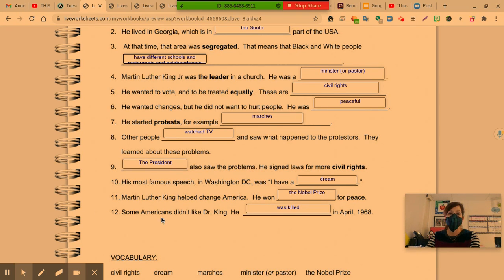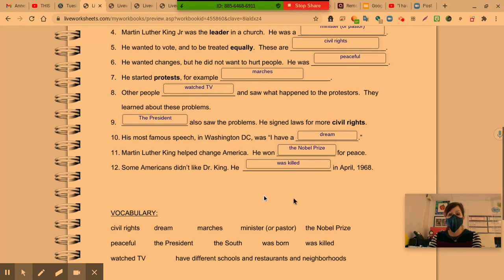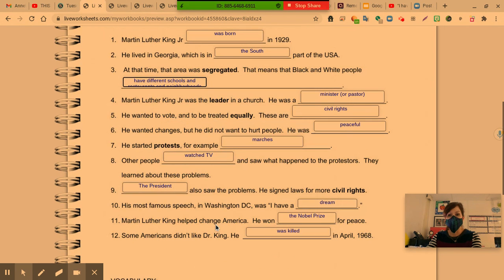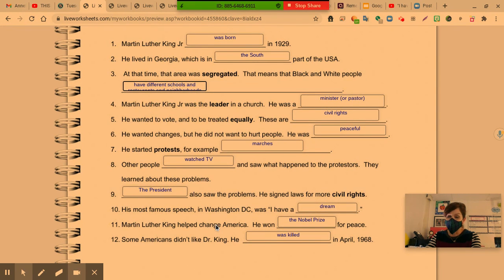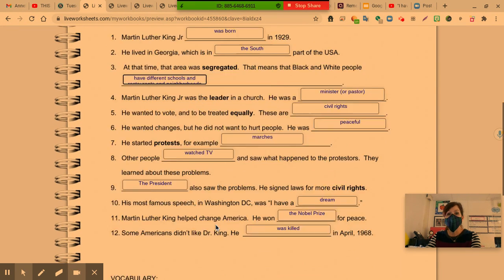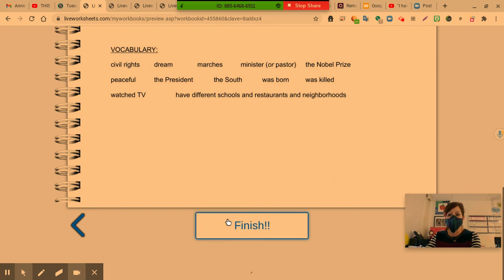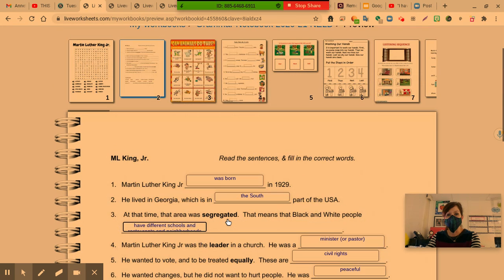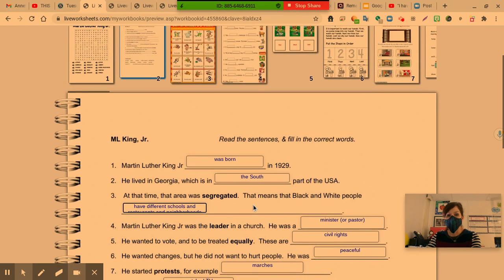Some Americans didn't like Dr. King. He was killed in April 1968. So remember to use your word bank to complete the sentences, make sure you have the correct spelling, and finally click finish for your grade. Thank you.